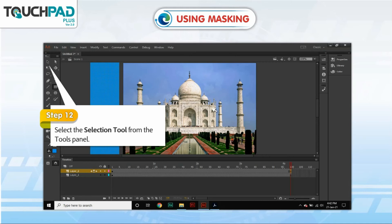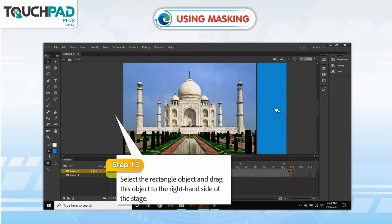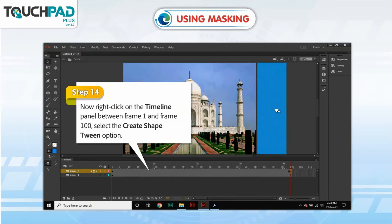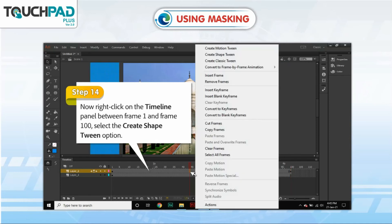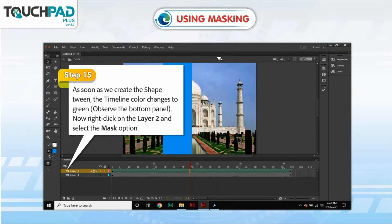Step 11: Select the Convert to Keyframes option. Step 12: Select the Selection tool from the Tools panel. Step 13: Select the Rectangle object and drag it to the right-hand side of the stage. Step 14: Right-click on the Timeline panel between Frame 1 and Frame 100 and select the Create Shape Tween option.